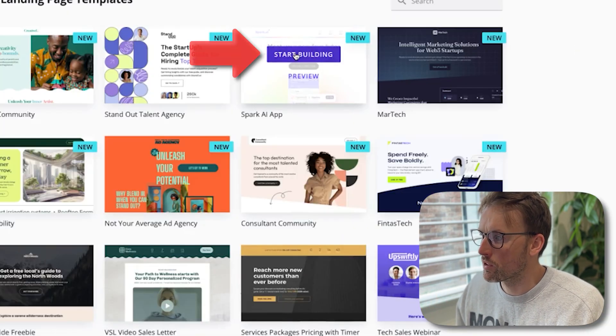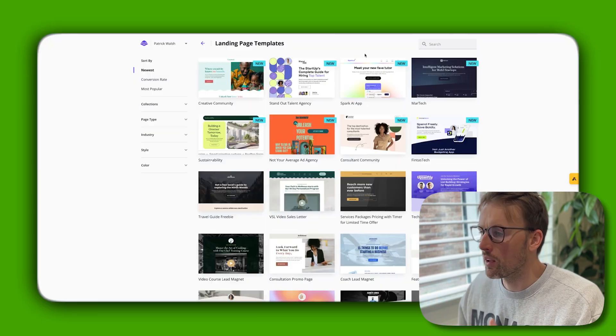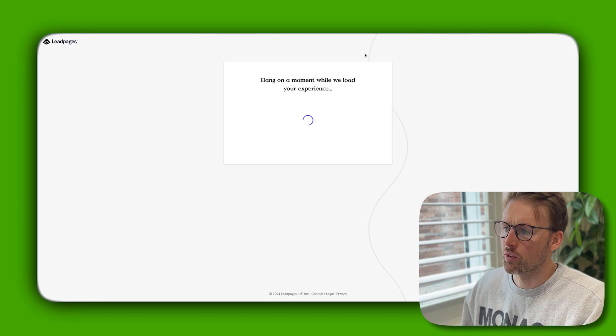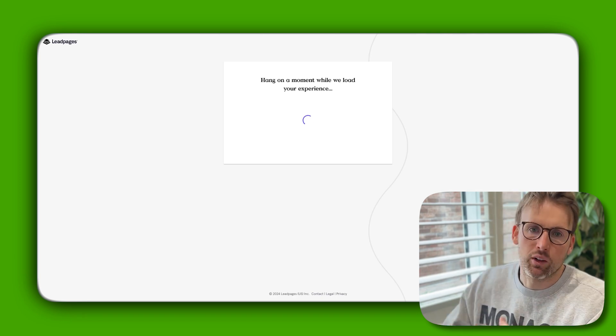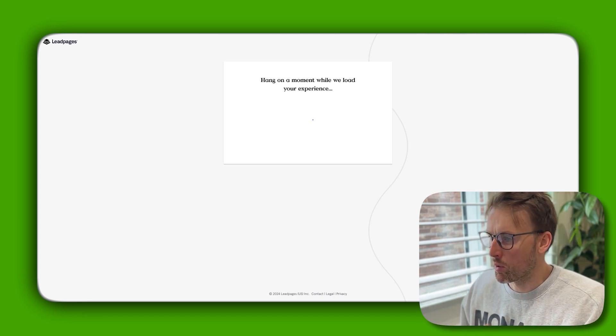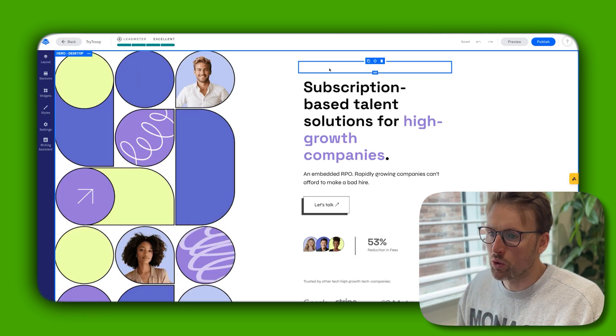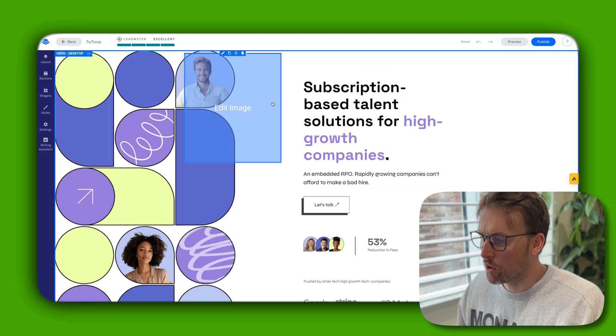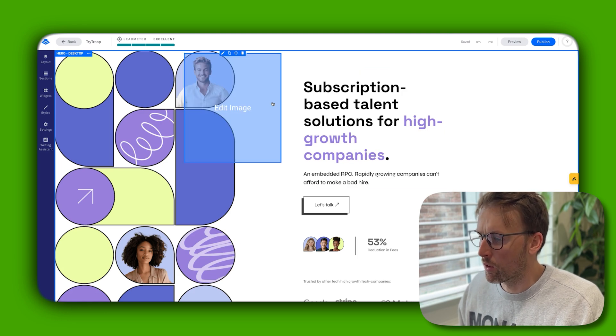Let's just imagine if we chose this one. You would just click start building, and then it's going to set it up. There's going to be a moment while it gets going.